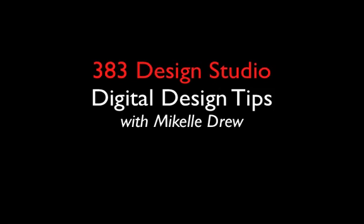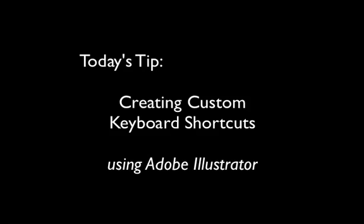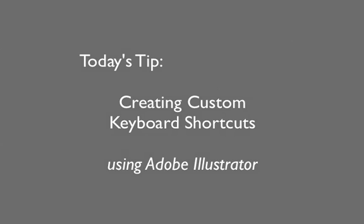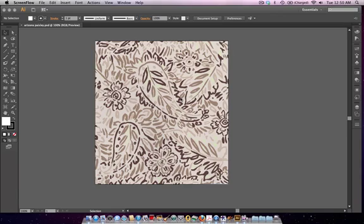It's Tipsy Tuesday at 383 Design Studio. Join our digital design guru as she discusses creating custom keyboard shortcuts in Adobe Illustrator. So today's tutorial is a quick but important one. We're talking about creating custom shortcuts.